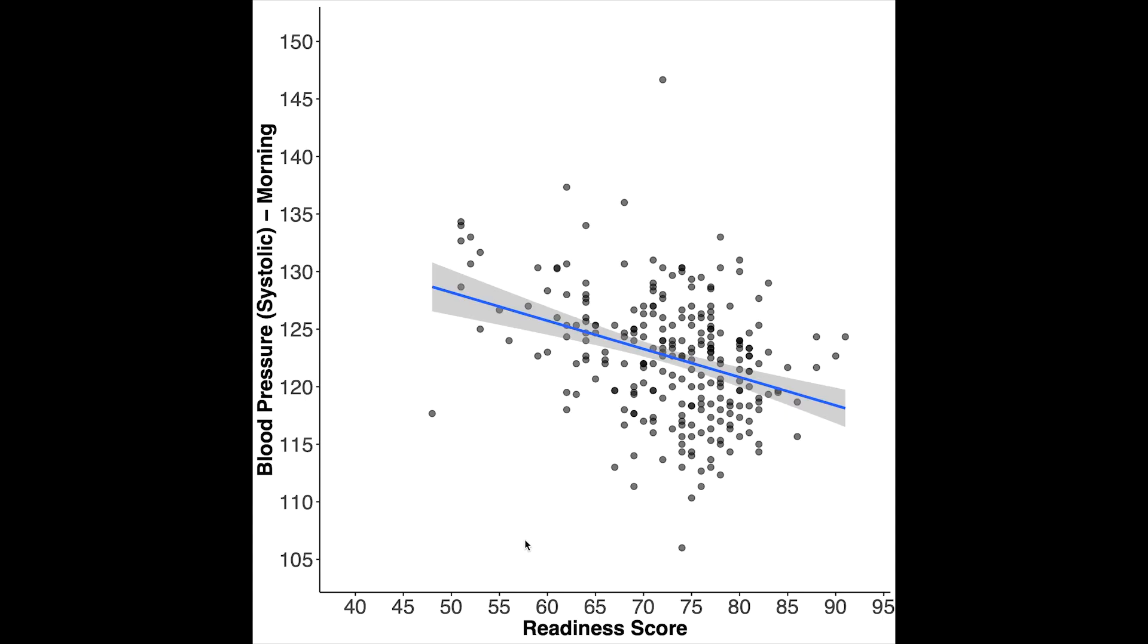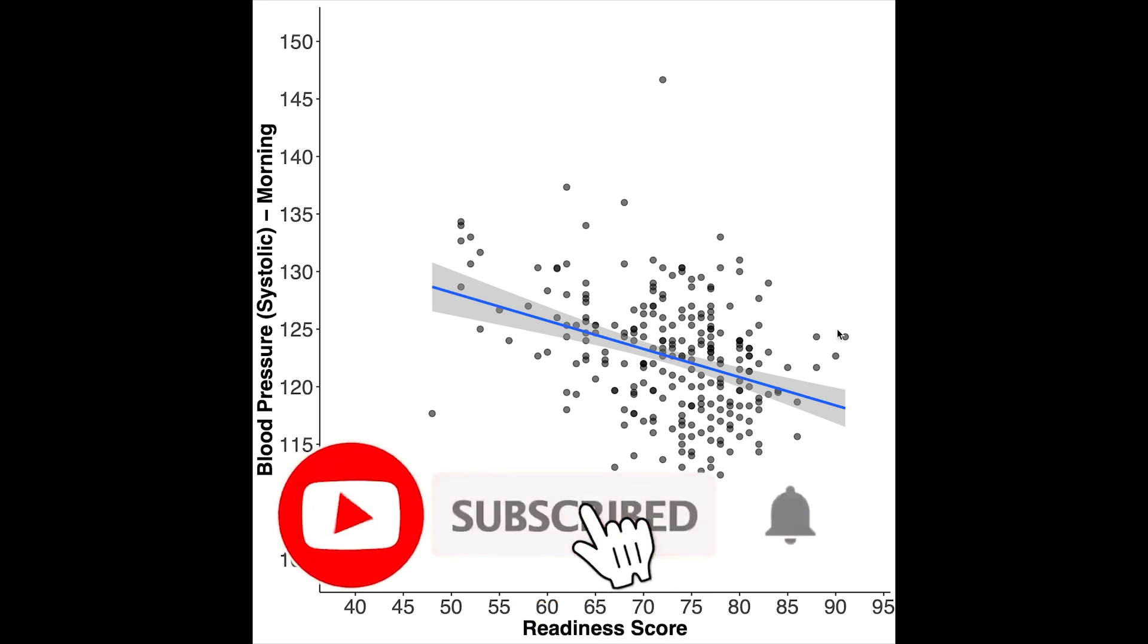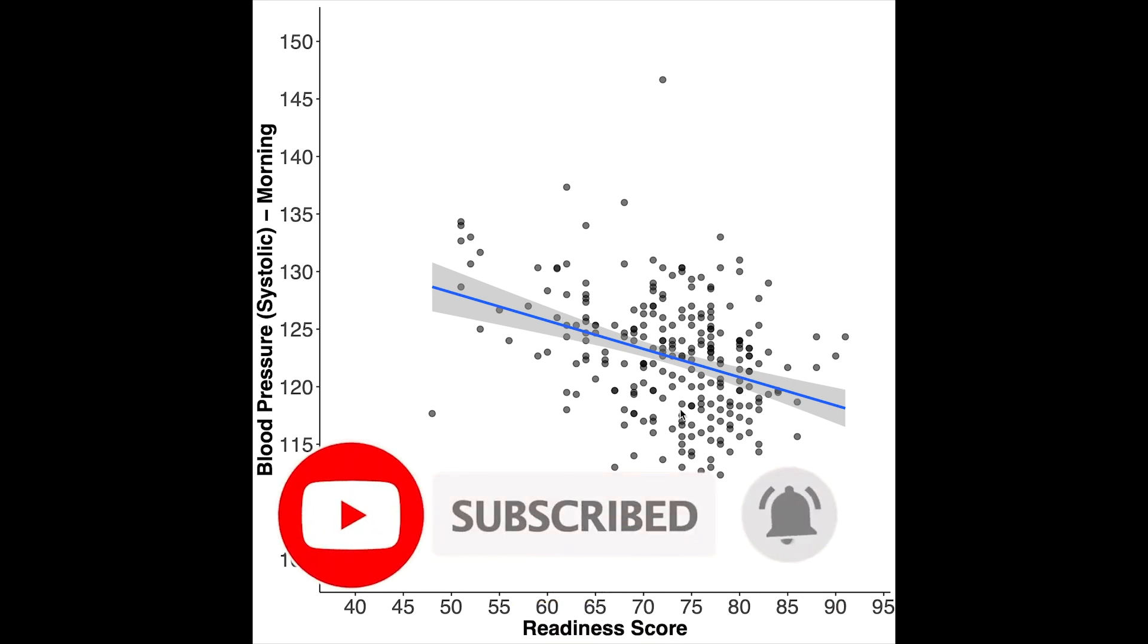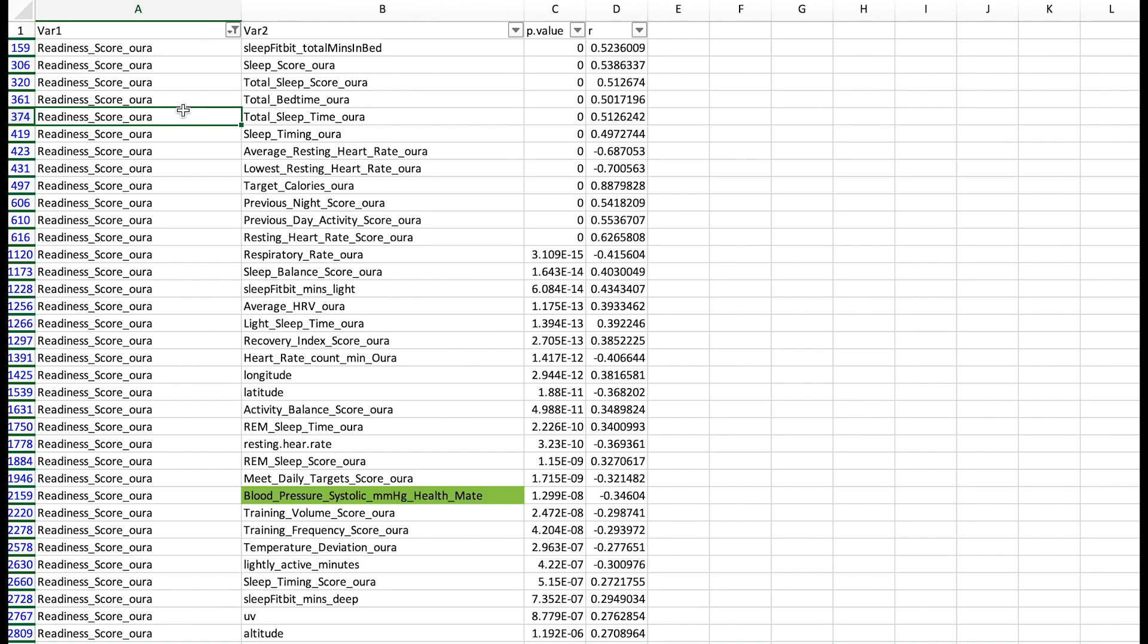So here I plotted my readiness score on the horizontal axis versus my blood pressure on the vertical axis. And each dot here is a single day of measurements. And as you can see there's a negative correlation. So the higher my readiness score the lower my blood pressure. But of course there's still a lot of variation so it's just a general trend.